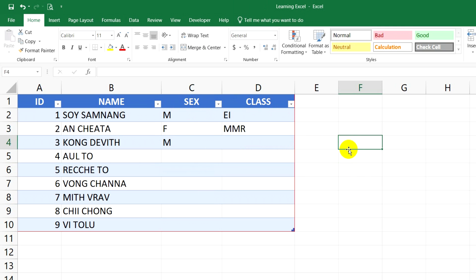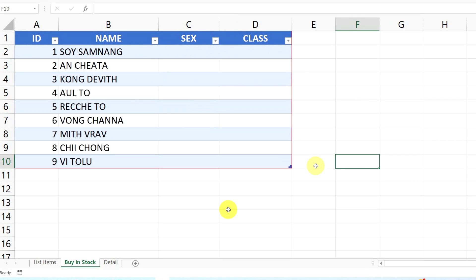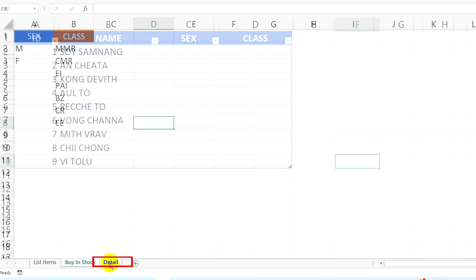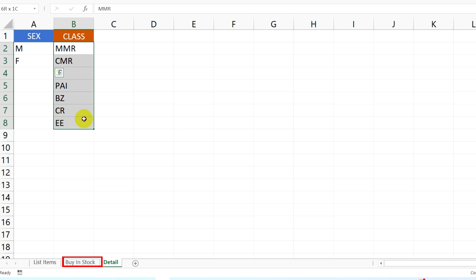So this is the example we're going to practice together. If you want to set male or female in a cell, we should try it with a new worksheet. This worksheet records details about sex and class, and I want to call this information to show on the second sheet. Okay, let's start practicing together.